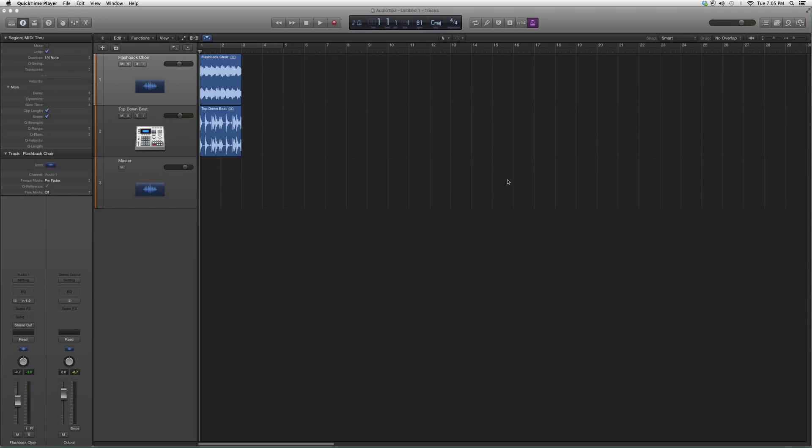Hey guys, what's up? Welcome to Audio Tips. In today's tutorial, we're going to show you guys a mastering tool. It's called the L3 LL Ultra Maximizer.